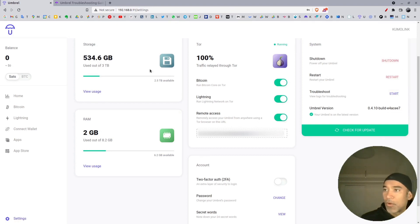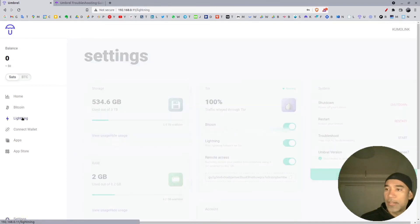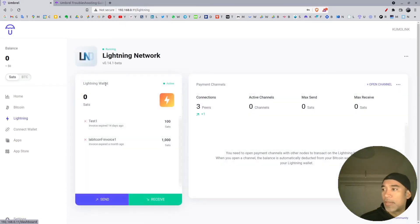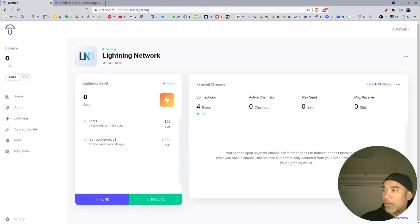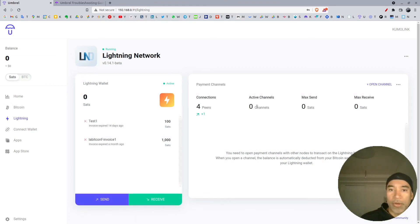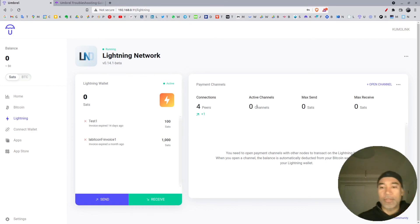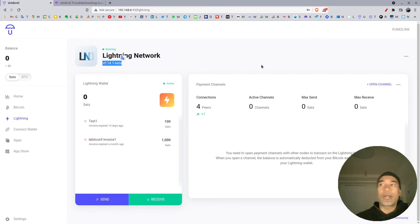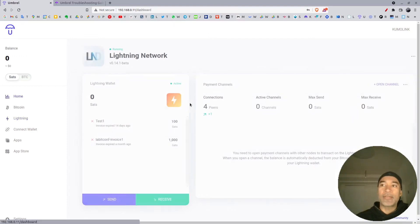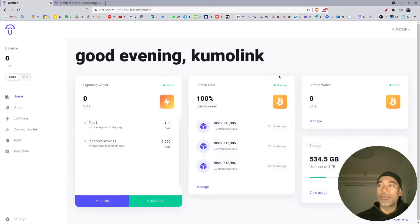Let's go back to Lightning. Now the connections are starting to appear again. I don't have any channels in this current node, it's a new node just for testing. And here is the version, the latest version that we're using for LND.